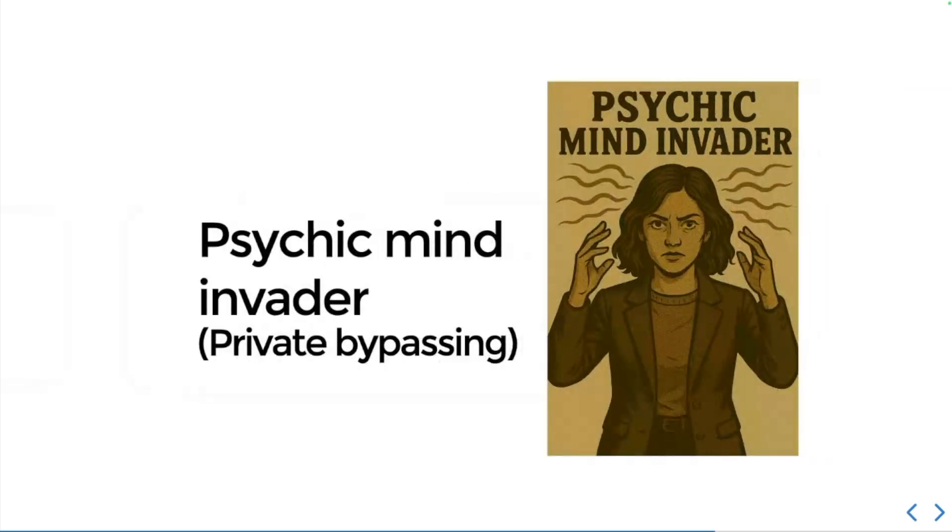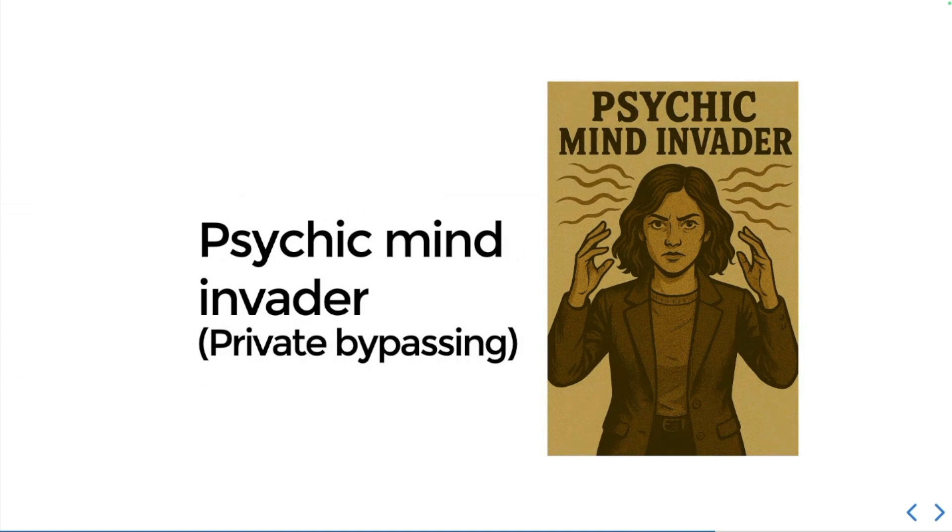The last kind of attacker that you might encounter I call them psychic mind invaders. These mind invaders want to bypass your defenses entirely and read your innermost thoughts.